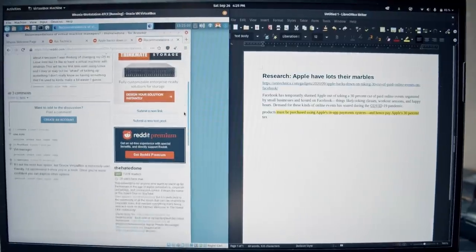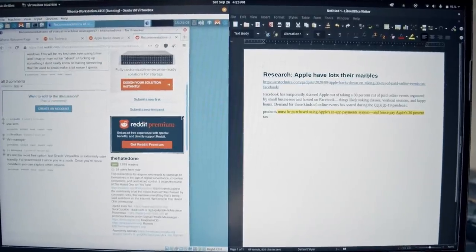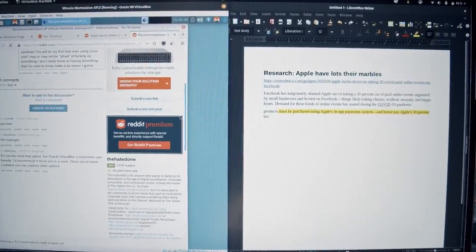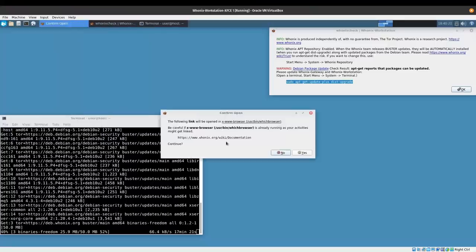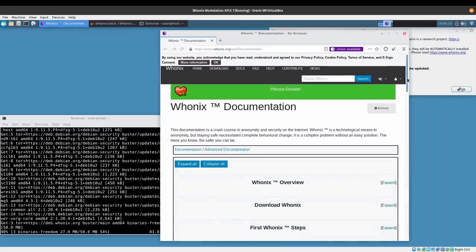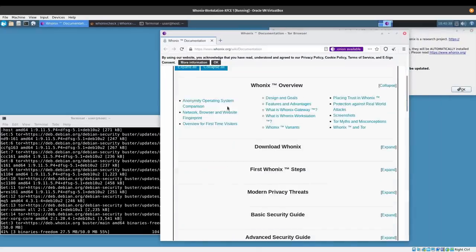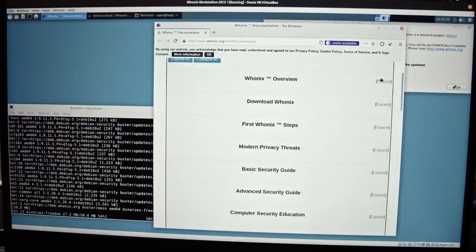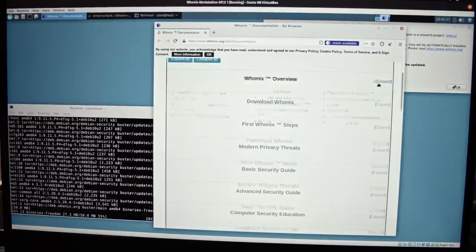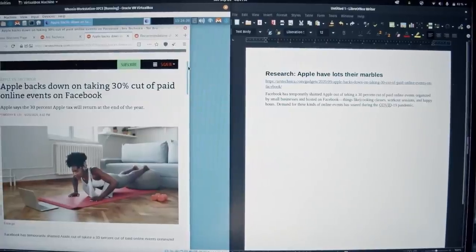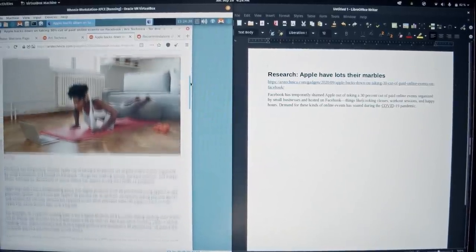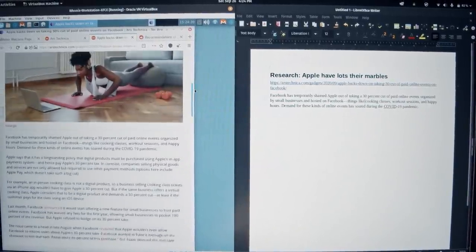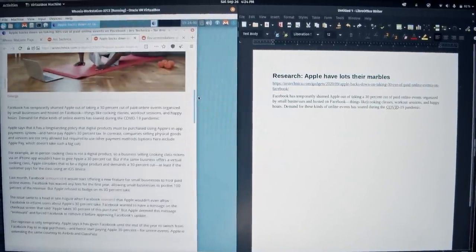Whonix can take your anonymity as far as you need it. You can read the official documentation to learn more about the project and how to become as anonymous as possible. I use Whonix on daily basis for most of my mundane tasks.